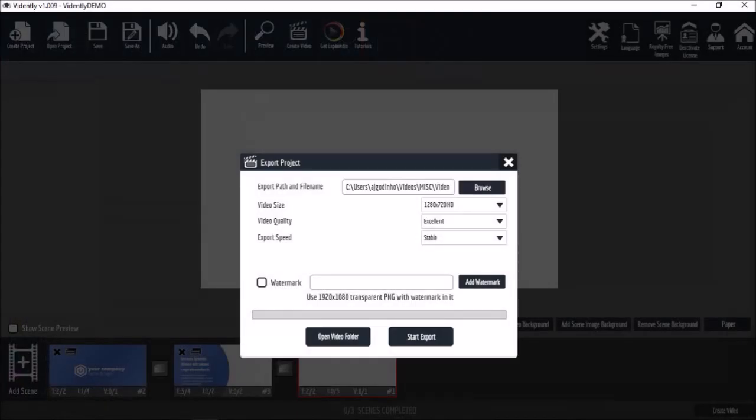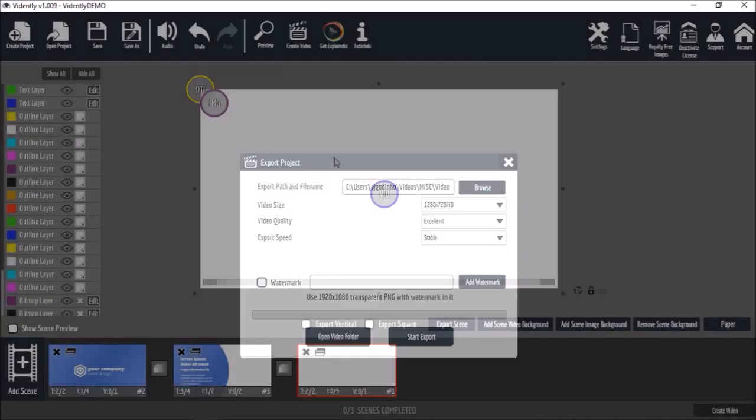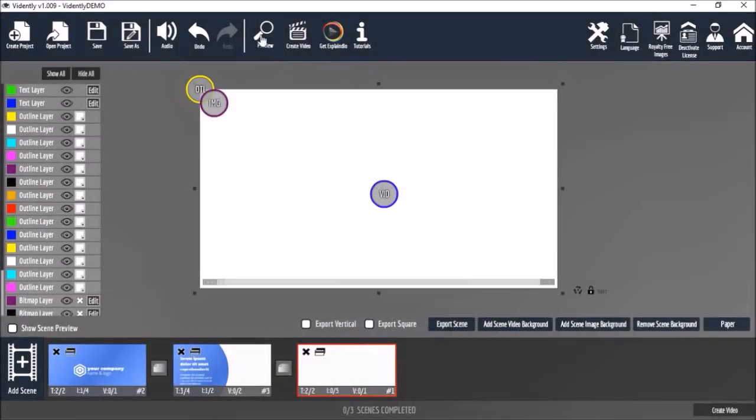And here's a quick preview of the demo project we just created. Let's get started.